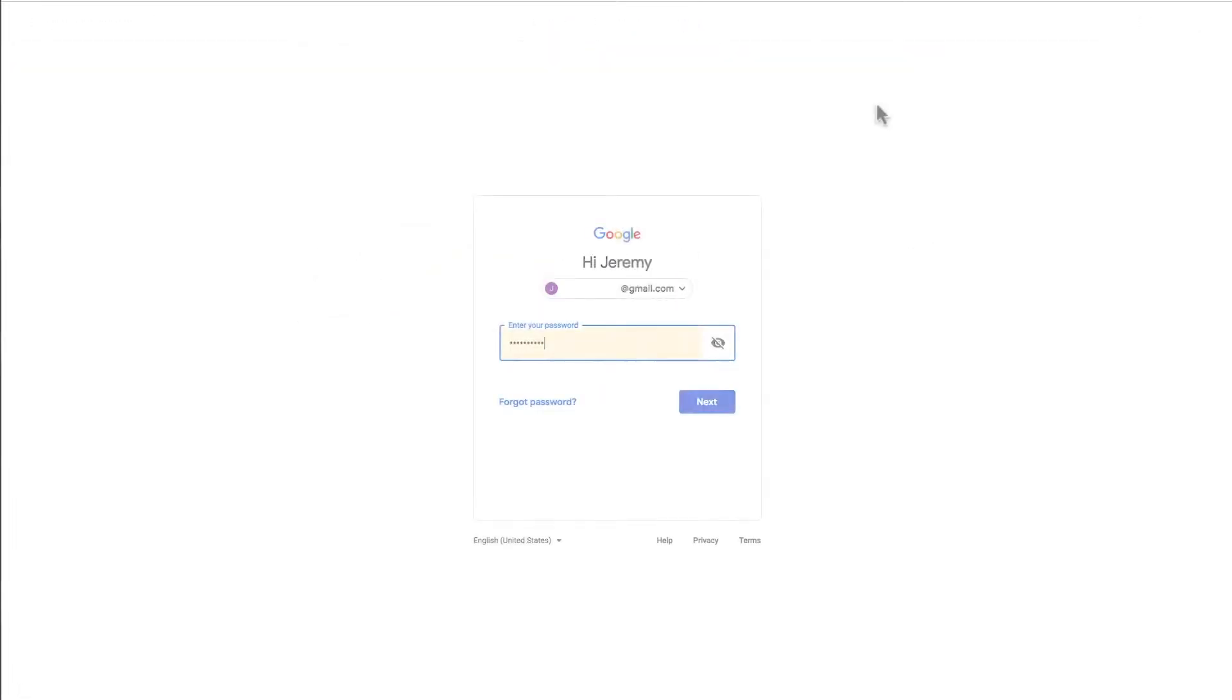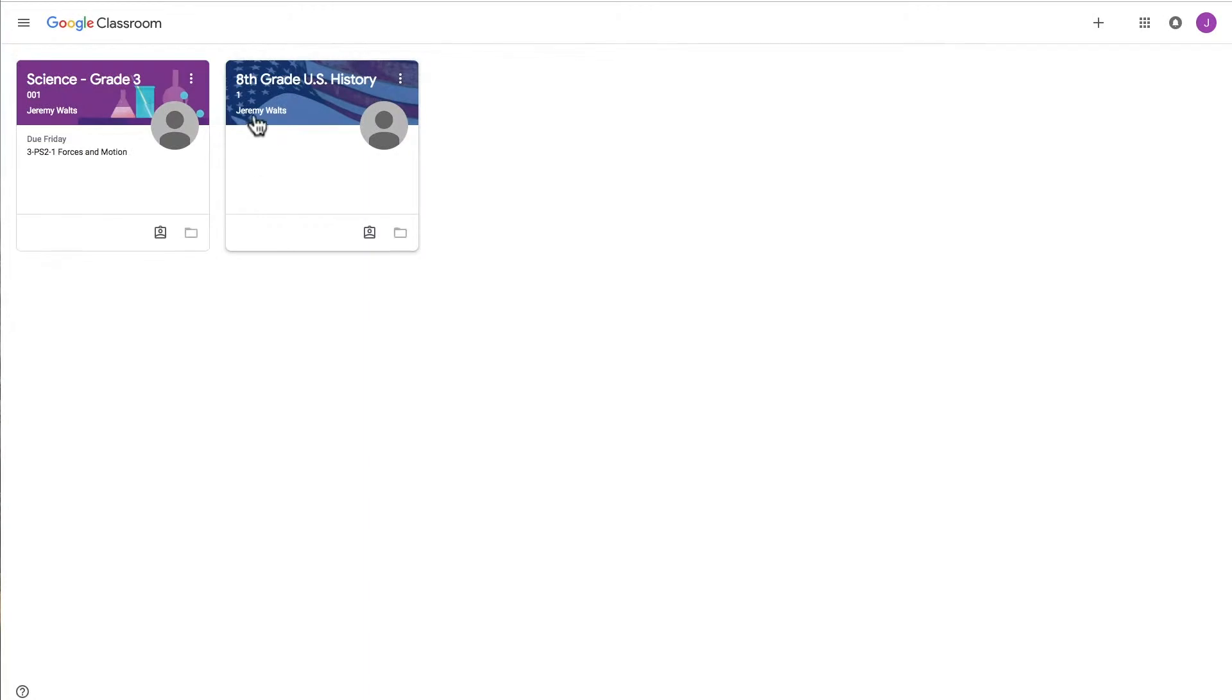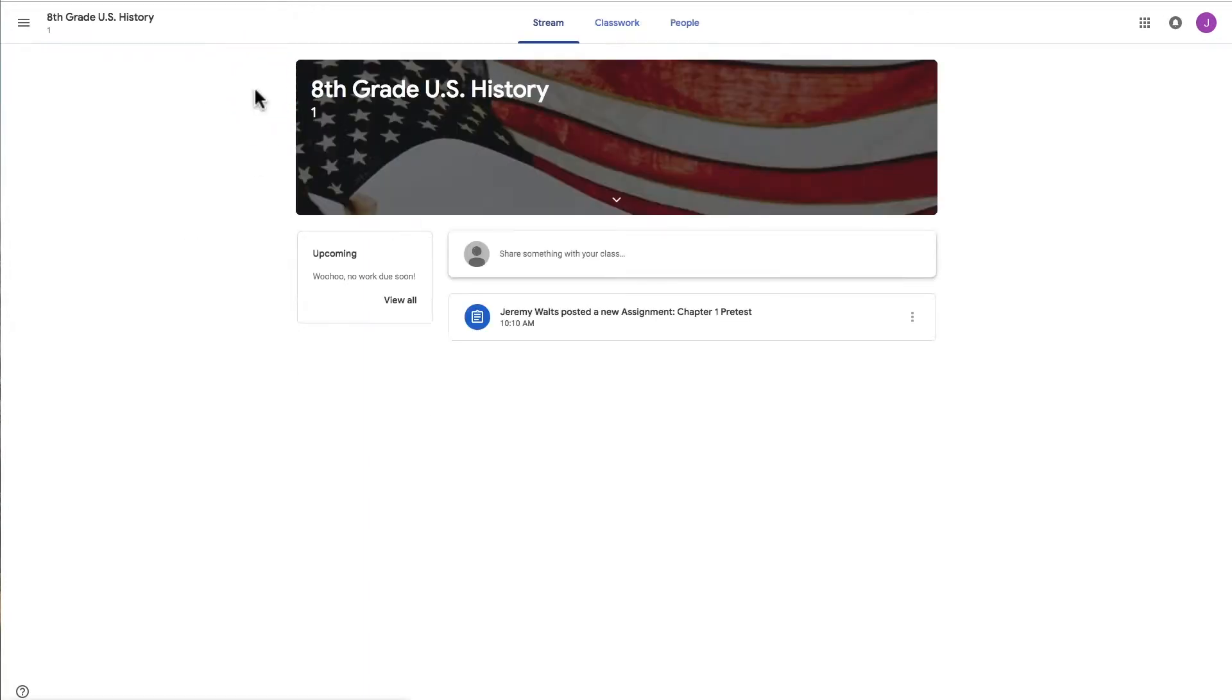Now let's take a look at the experience from the student's perspective. I'm going to log into Google Classroom as a student. You can see the activity that's been assigned, and I can click into the assignment.